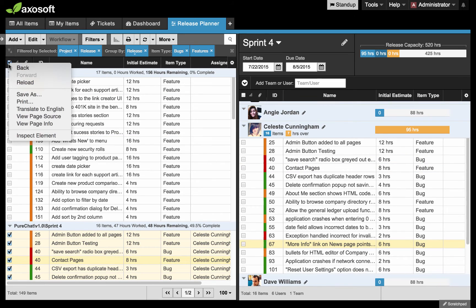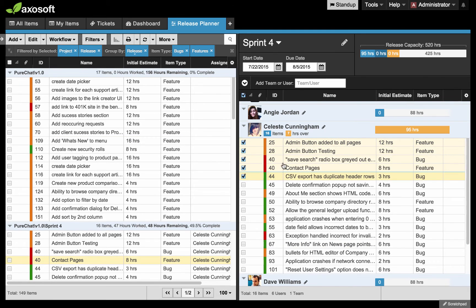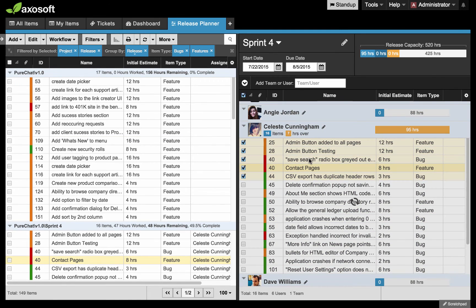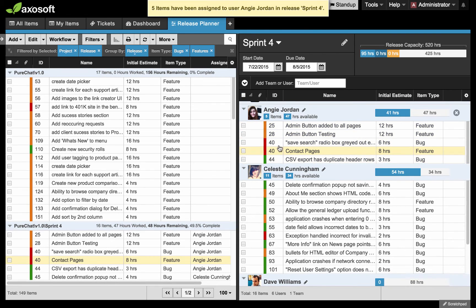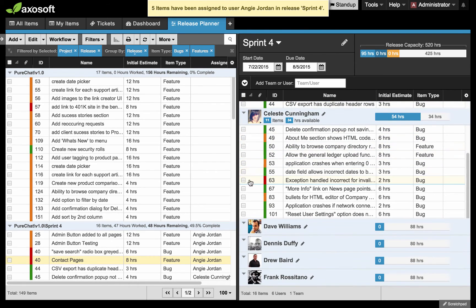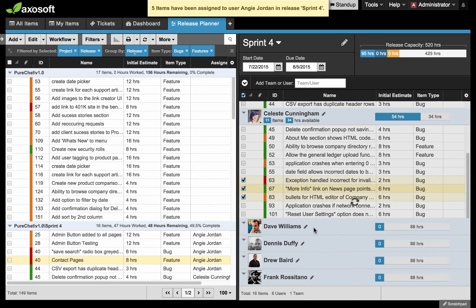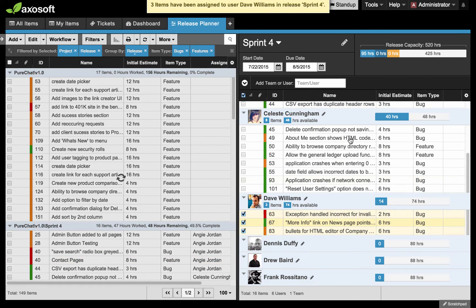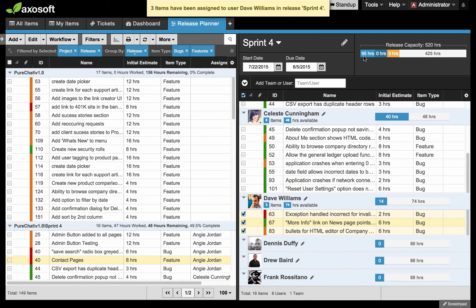I can use that to go ahead and redistribute some of the work here. I'm going to make sure I'm unselected on the left side. Let's select a few items here. Let's give these to Angie. You start to see how I can redistribute some of this work now. I can drag and drop from between users, between the release section. I can also monitor my release capacity up here and watch it update and slowly move all the way to the right.